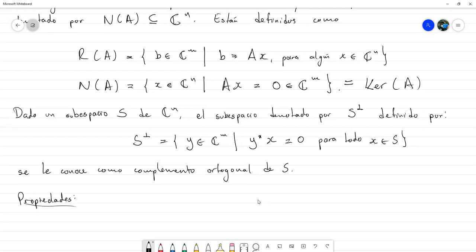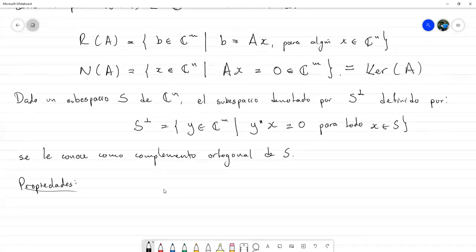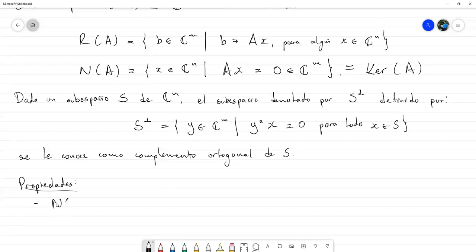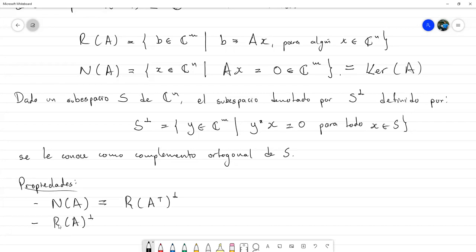Hay dos propiedades entre el range y el null space de una matriz: el null space de A es exactamente igual al complemento ortogonal del range de A transpuesto, y viceversa, el complemento ortogonal del range de A normal resulta ser igual al null space de A transpuesto. Esto nos va a servir para un teorema que iniciaremos en la siguiente clase.